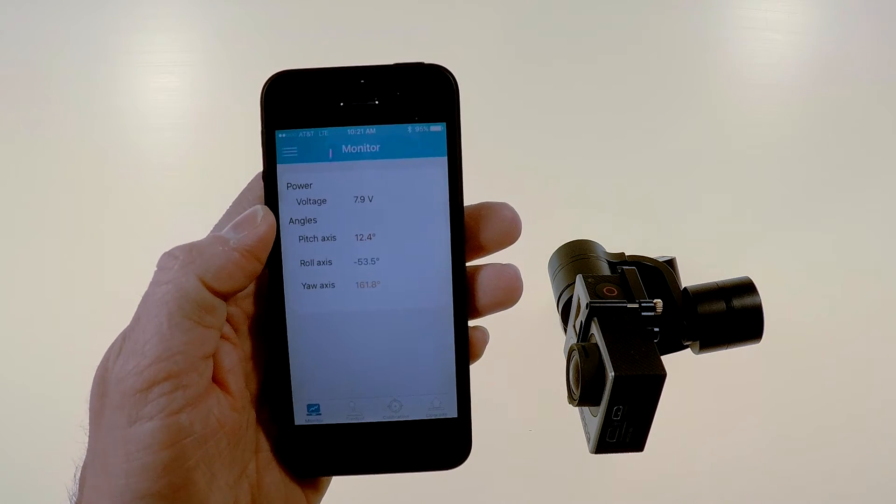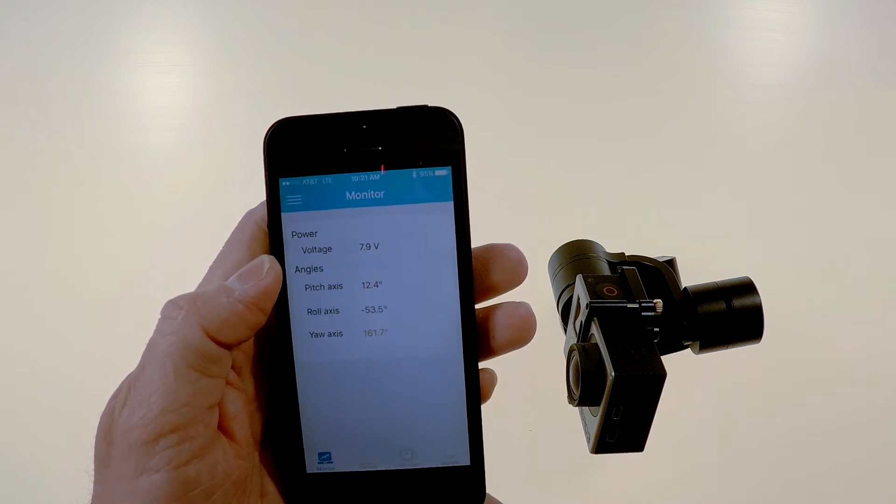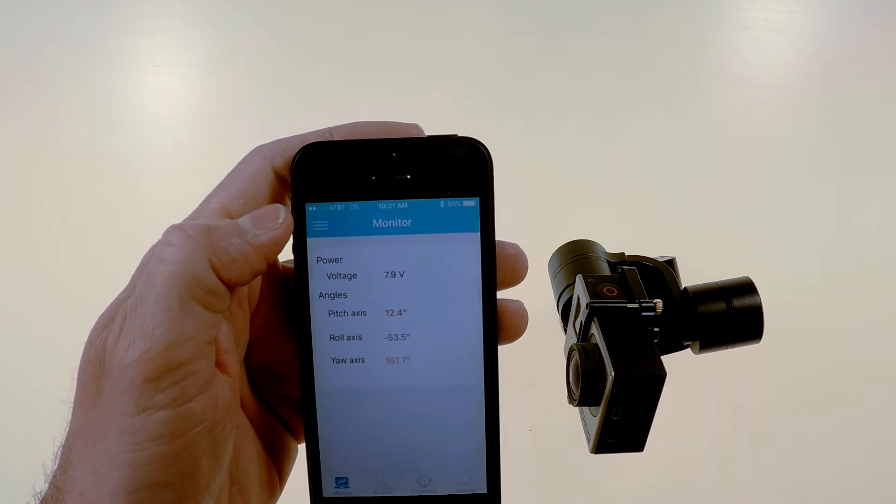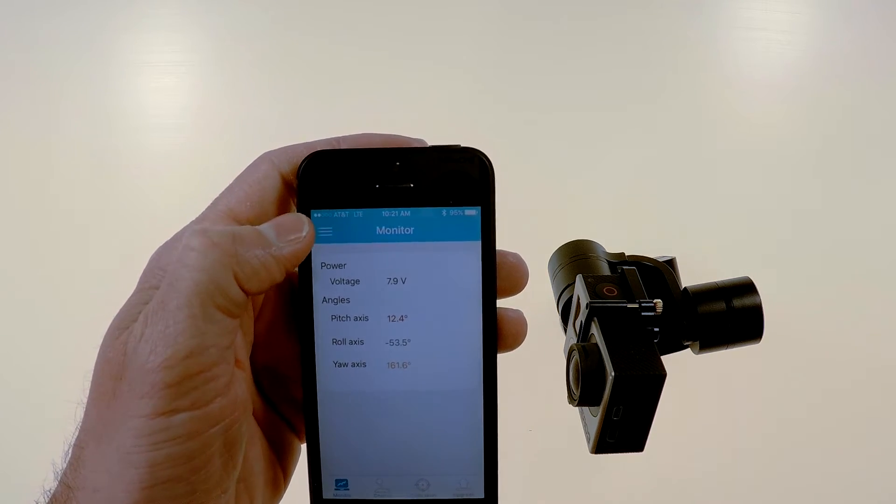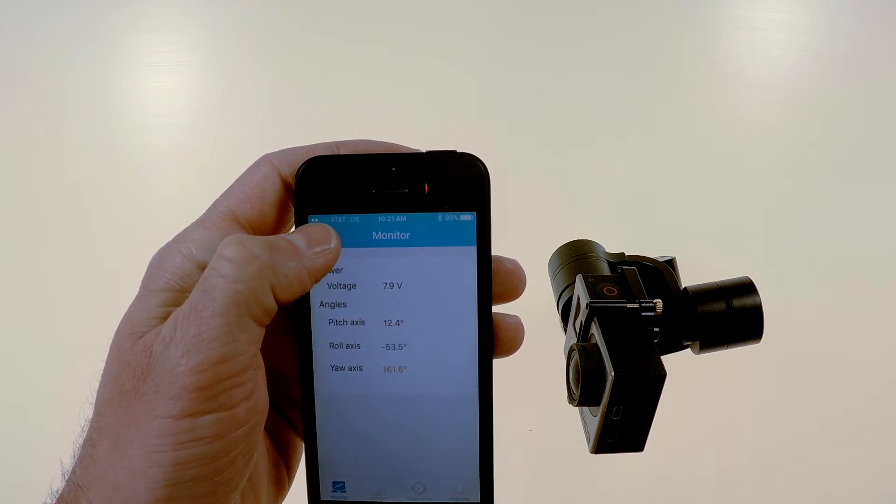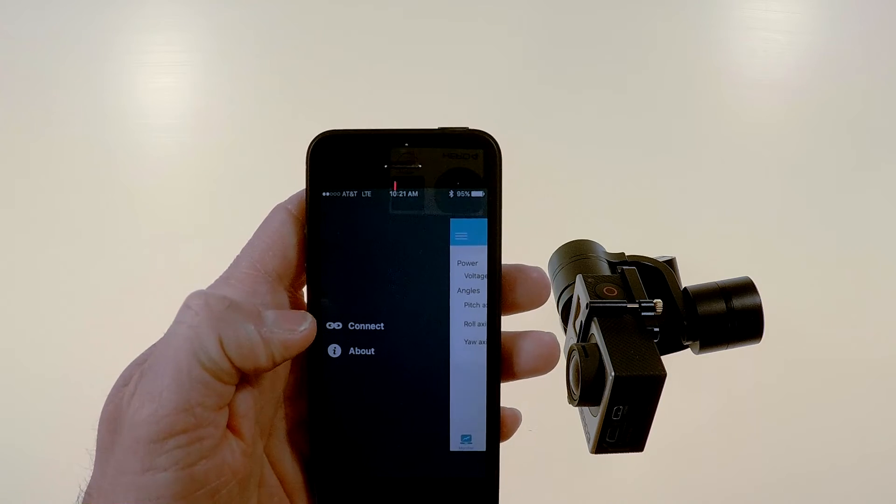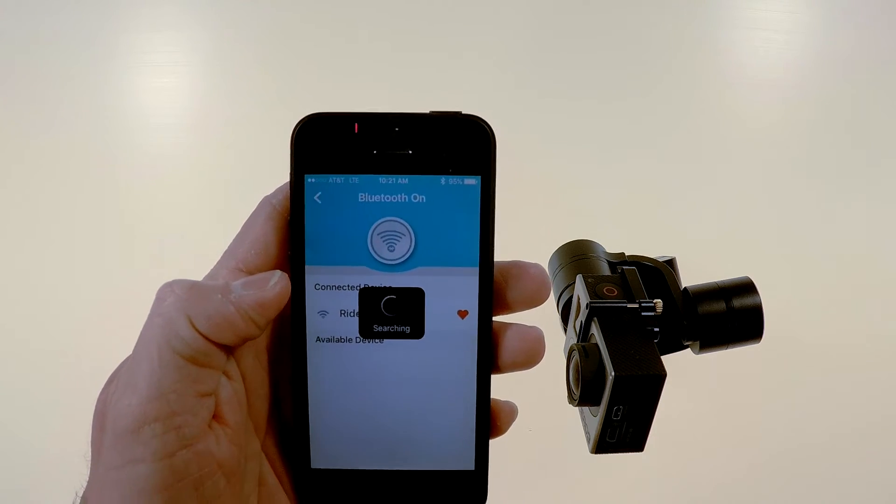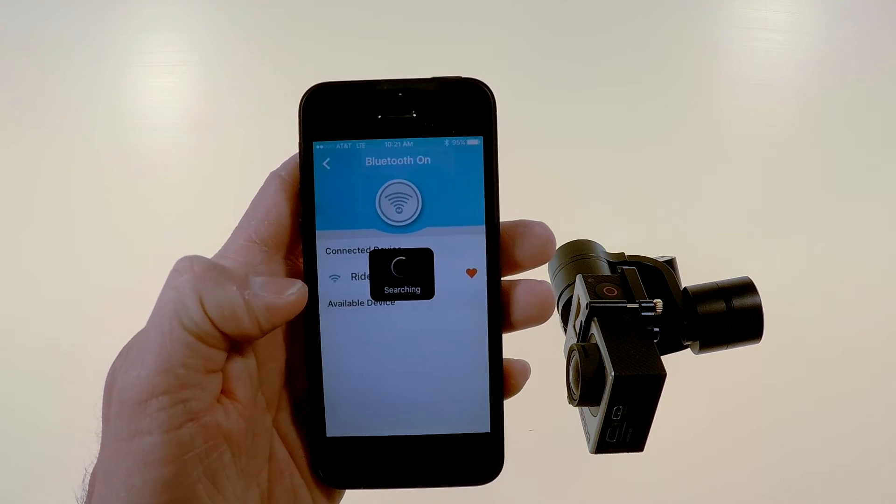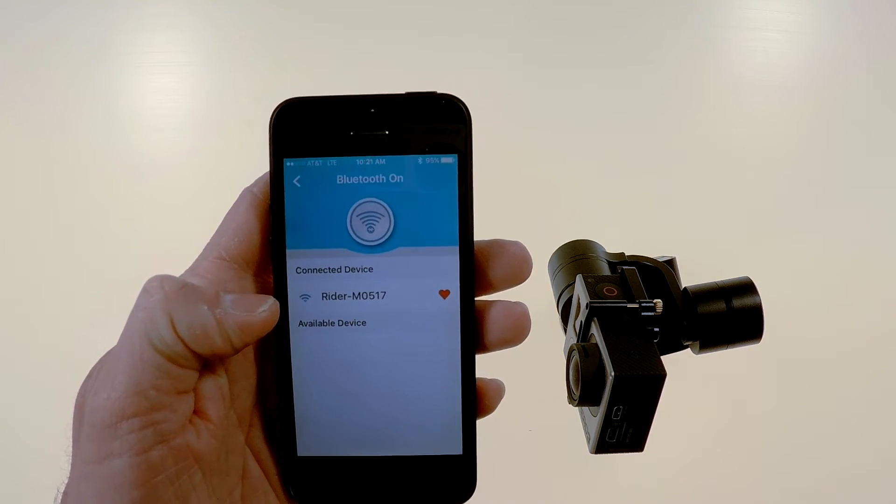If it does not show you that it's connected click up here in the left hand corner on this line icon and it will show the connect option. And that gets you back to that connect screen and it will search for your gimbal.